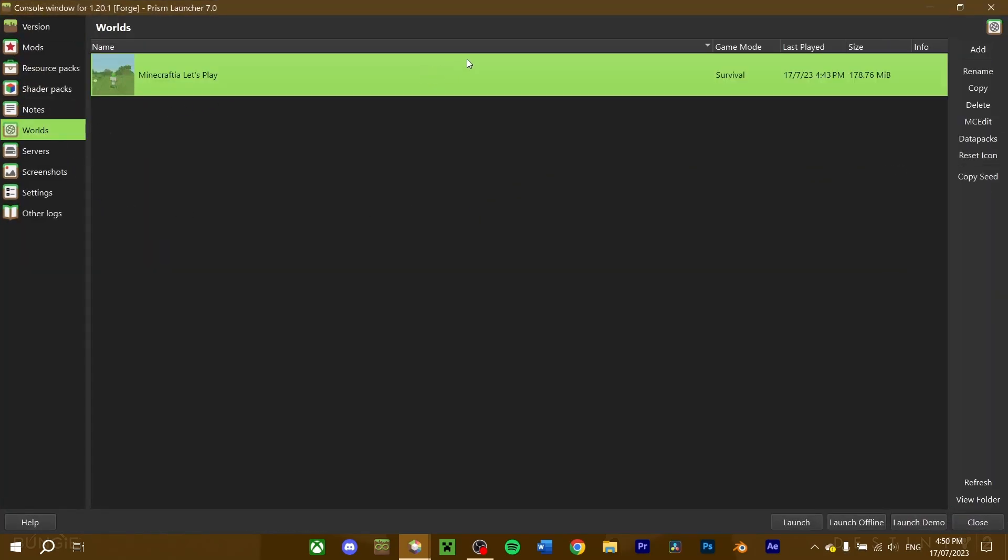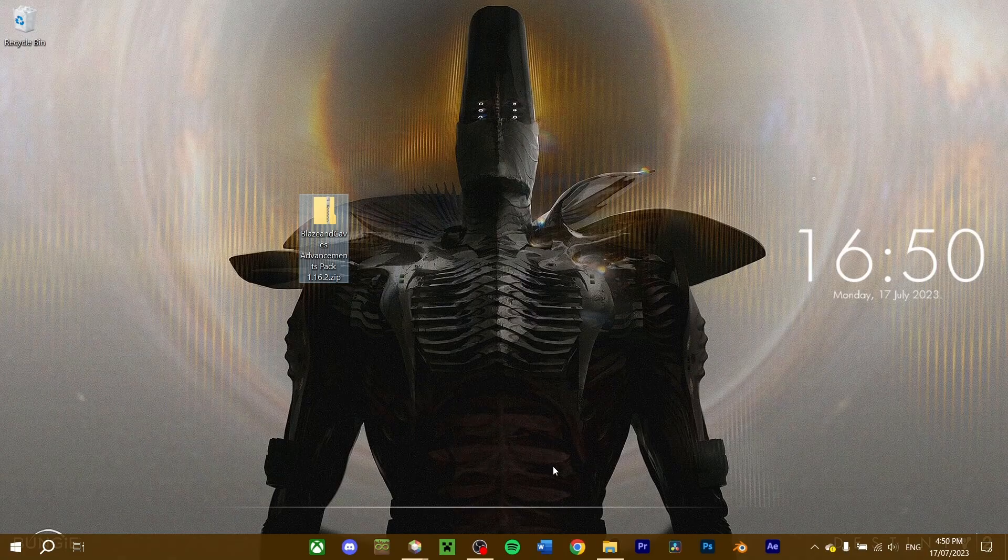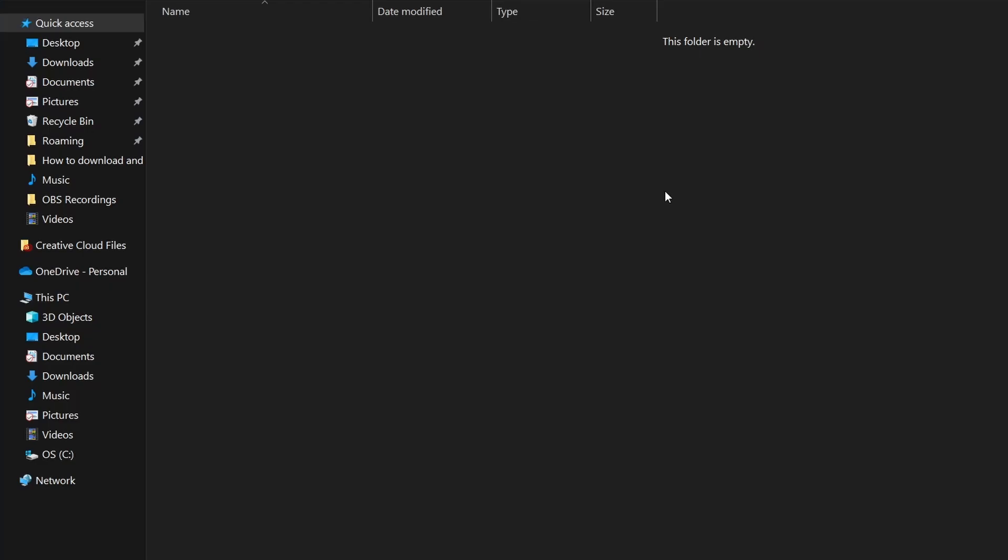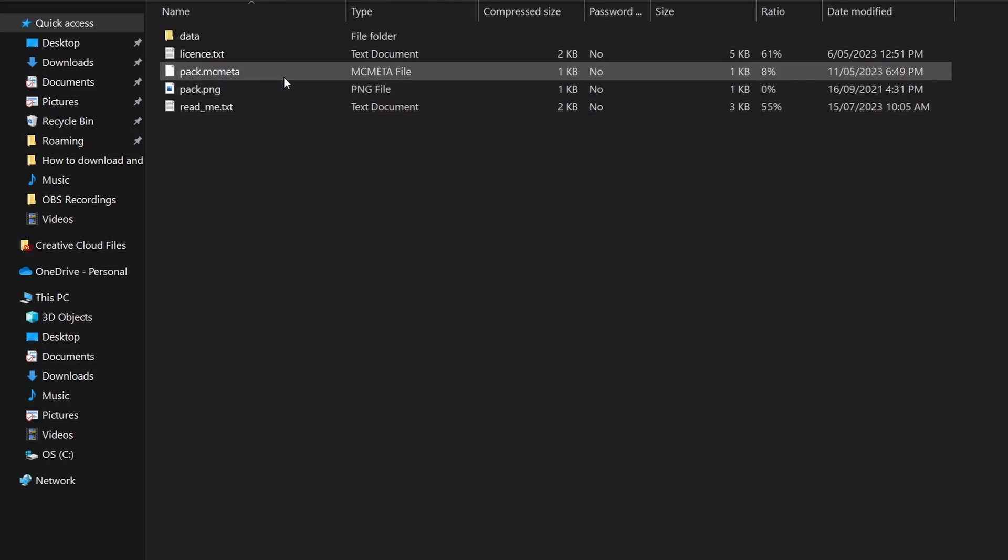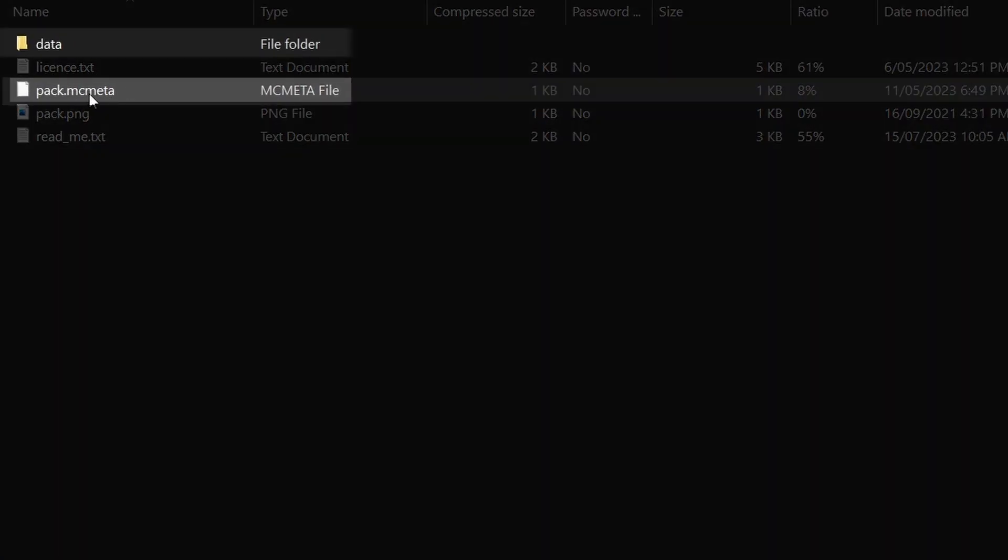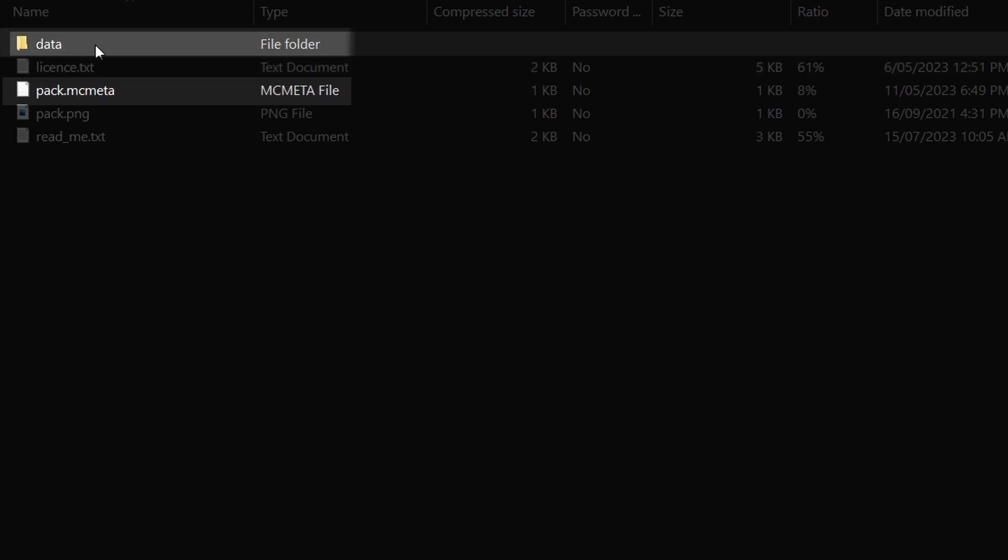Select your world you want to install datapacks on. As you can see, once our world is selected, the datapacks button on the right is now selectable. Press it, which will take you to the datapacks folder of your chosen save file. Drag your downloaded datapack of choice into this folder. Make sure that when you open the datapack, you can see the pack.mcmeta and the data file. If these are located in another folder, you'll want to take that folder out and put that into the datapacks folder instead.